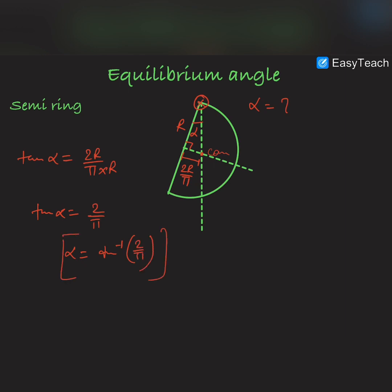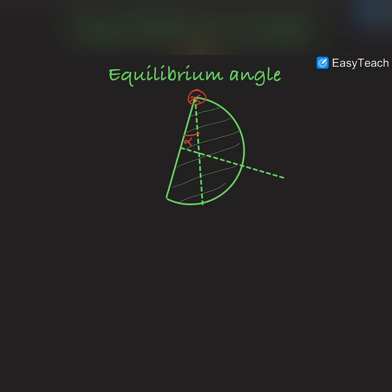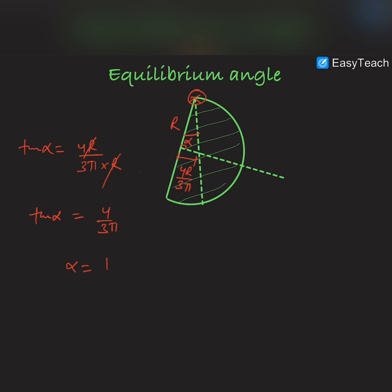Now for the semi-disk, we know that the distance to the center of mass is 4r/3π, this is r, and this angle is 90 degrees. So tan α = (4r/3π) / r. Cancelling r with r, tan α = 4/3π.